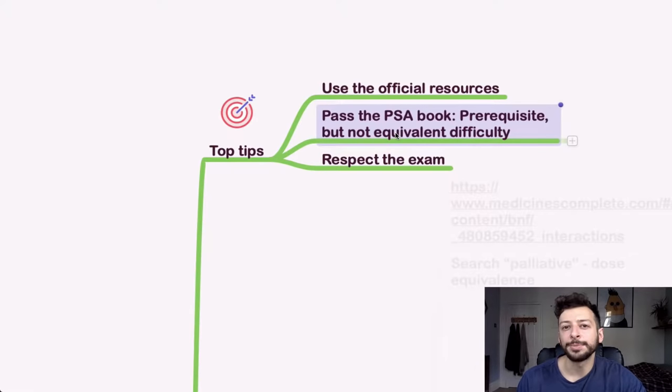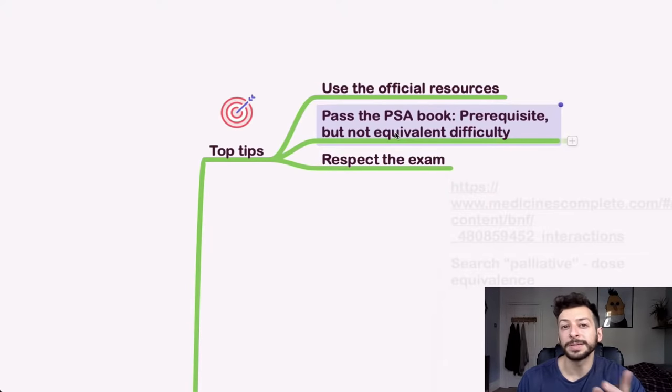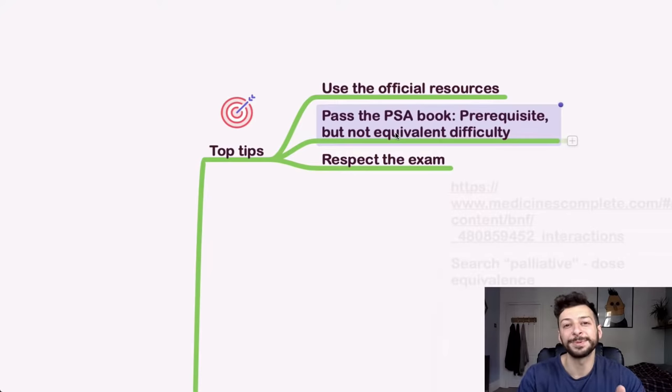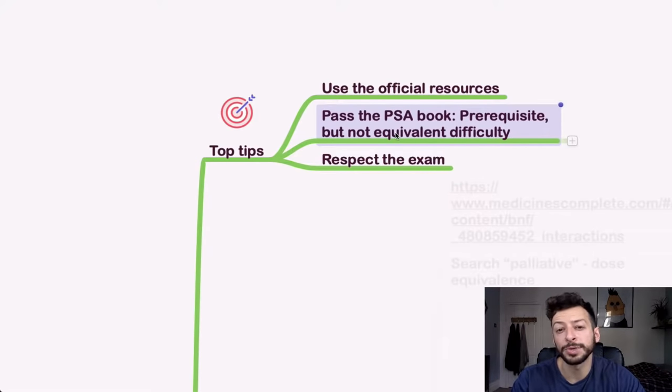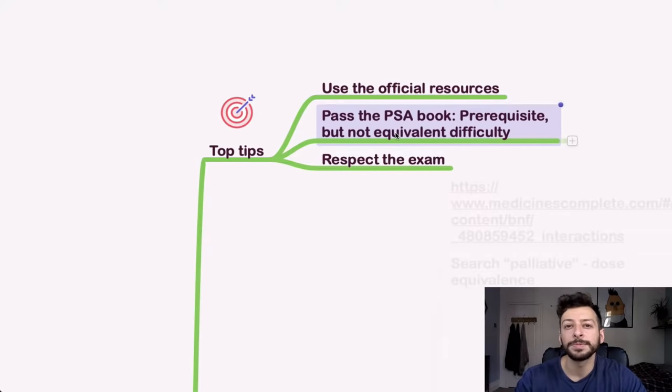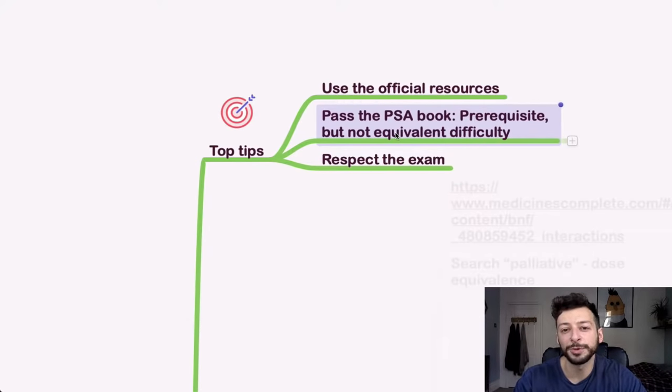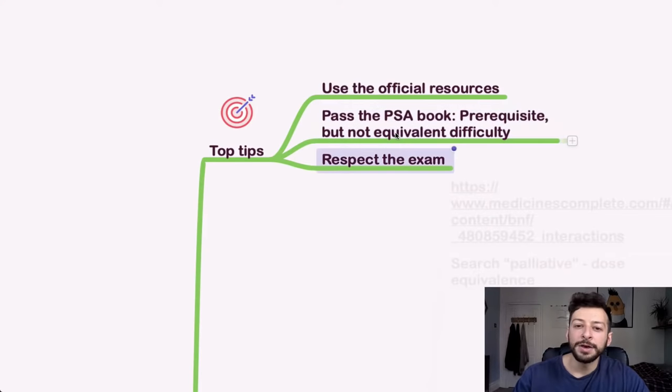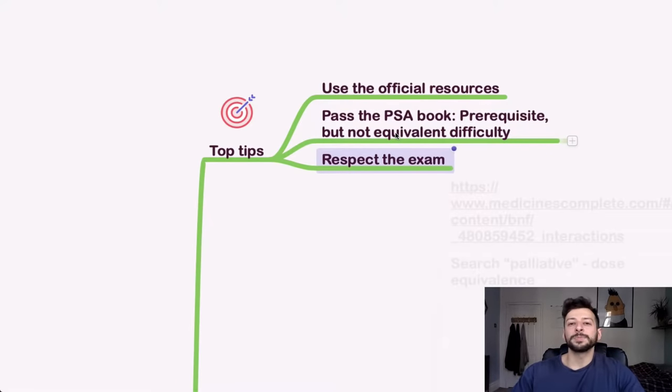And you do see them calibrating. Like in the last three, four years it seems to have alternated between being a very hard paper and a very easy paper with the pass mark adjusting accordingly. Either way, you need to prepare for the worst. Finally, respect the exam.